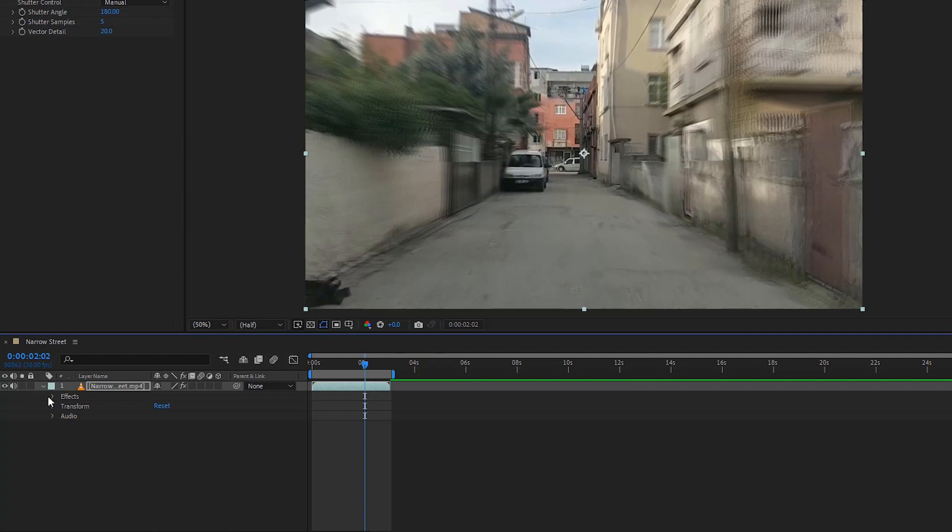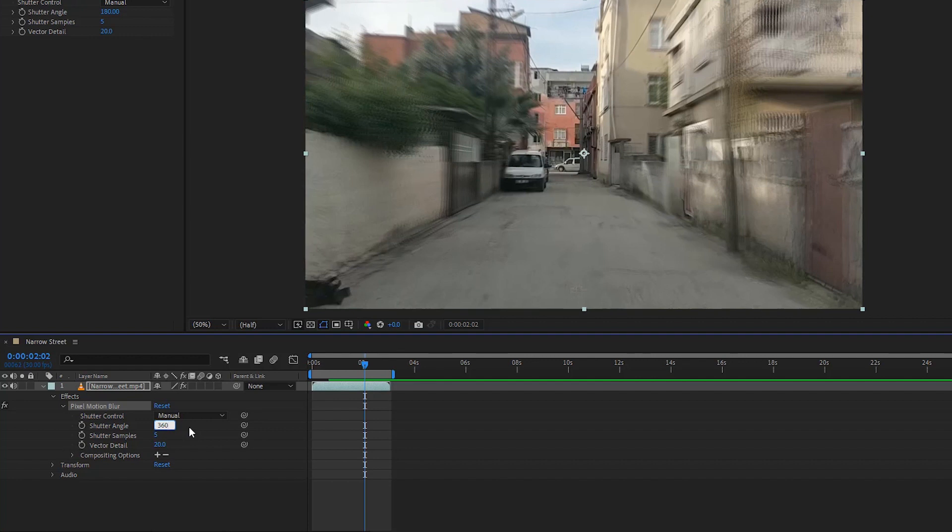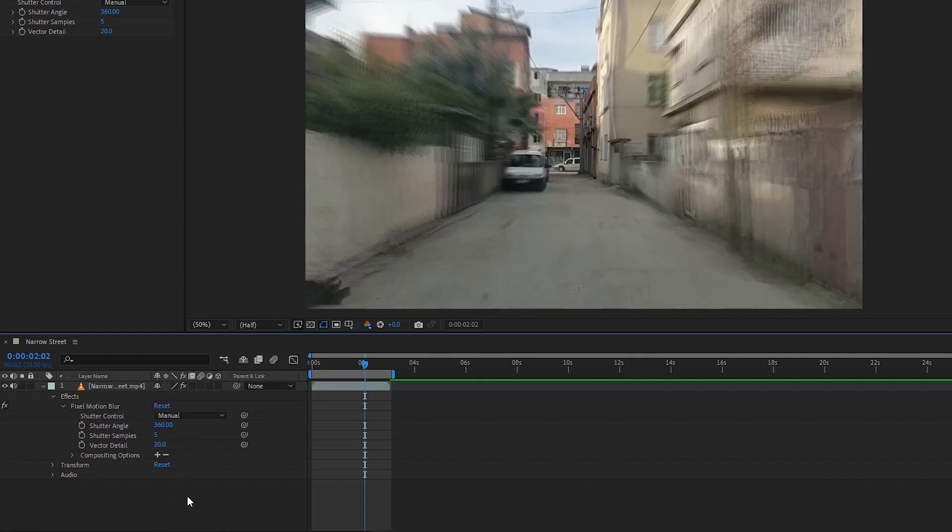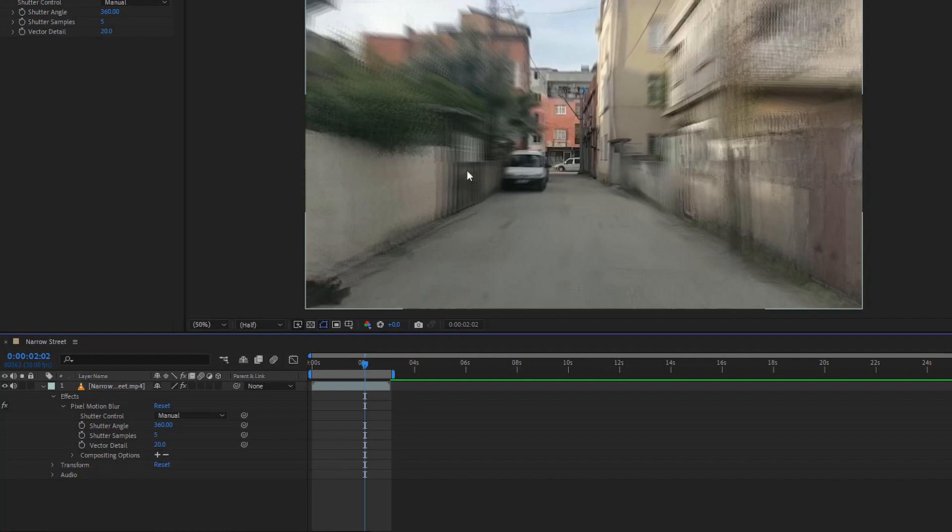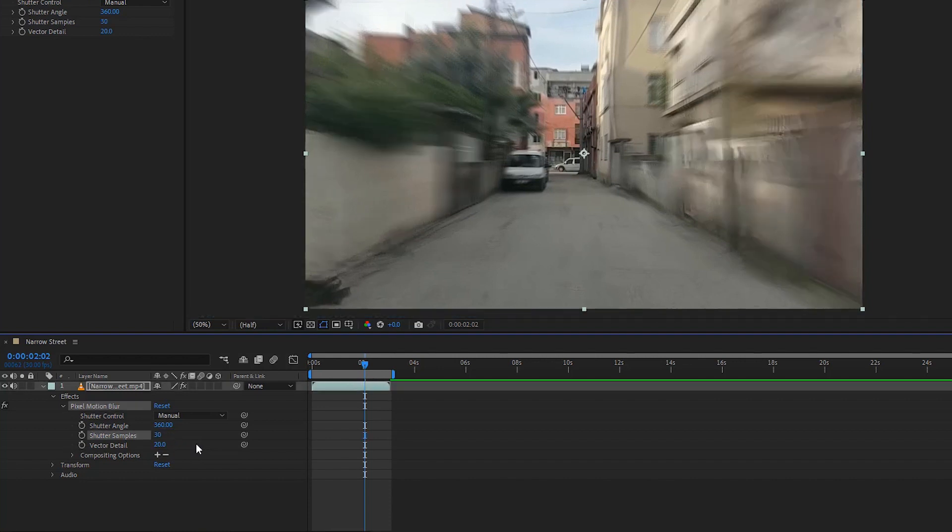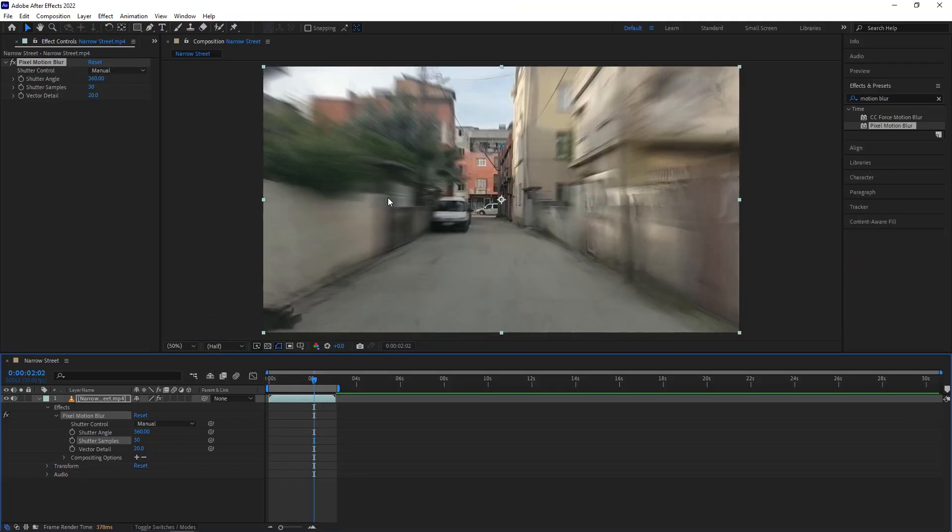Now click on the arrow icon to expand the effect controls. I'll change the shutter angle value to 360. You can set it from 180 to 360 which is standard. If we have a look at the video, we can see it is not perfect. We can see the frames of the video. To fix this issue, we can set the shutter sample to around 30. Again have a look at the composition. Now it looks better.